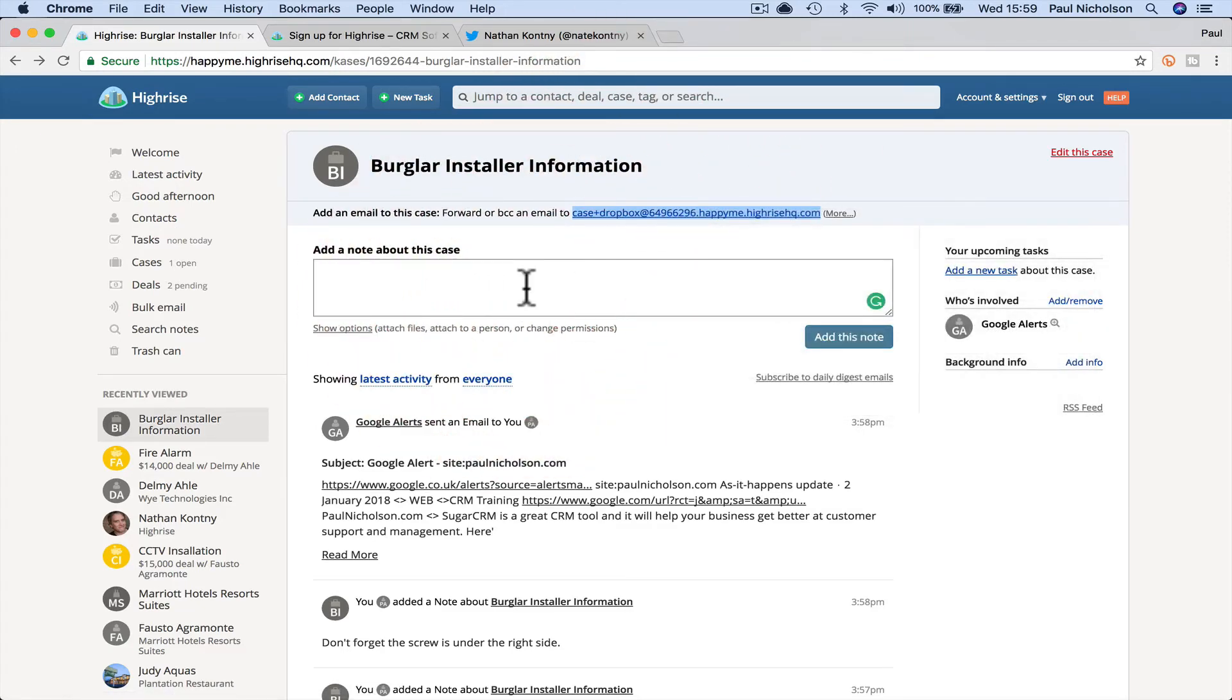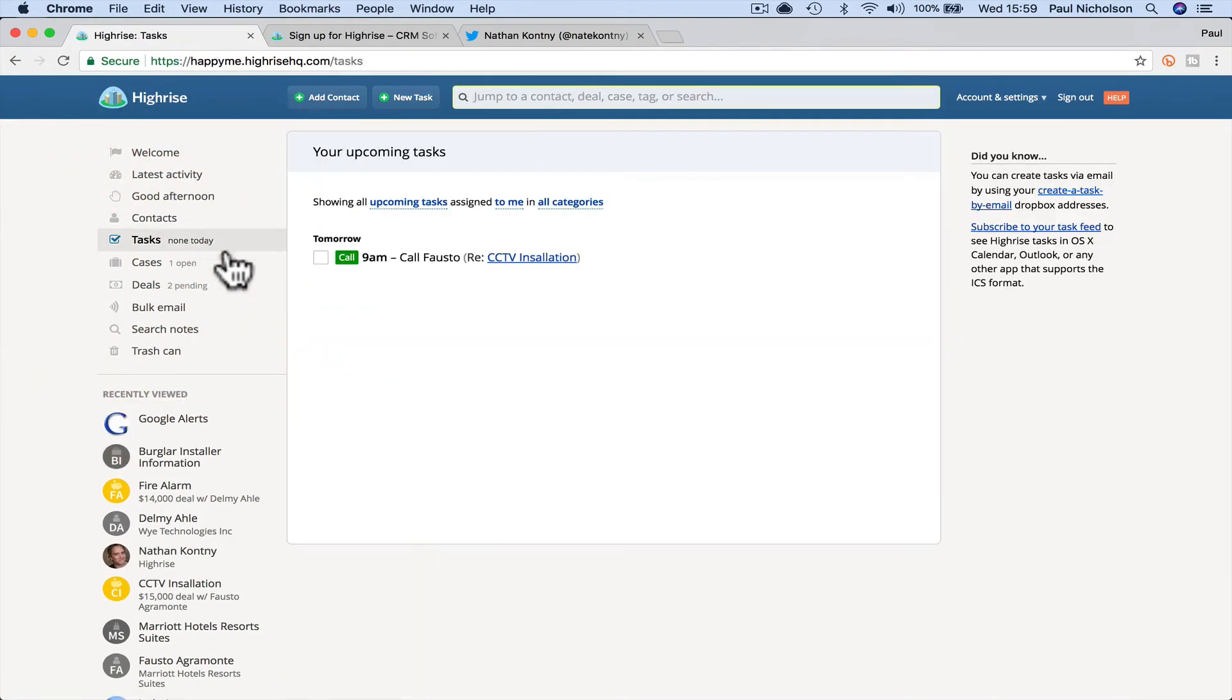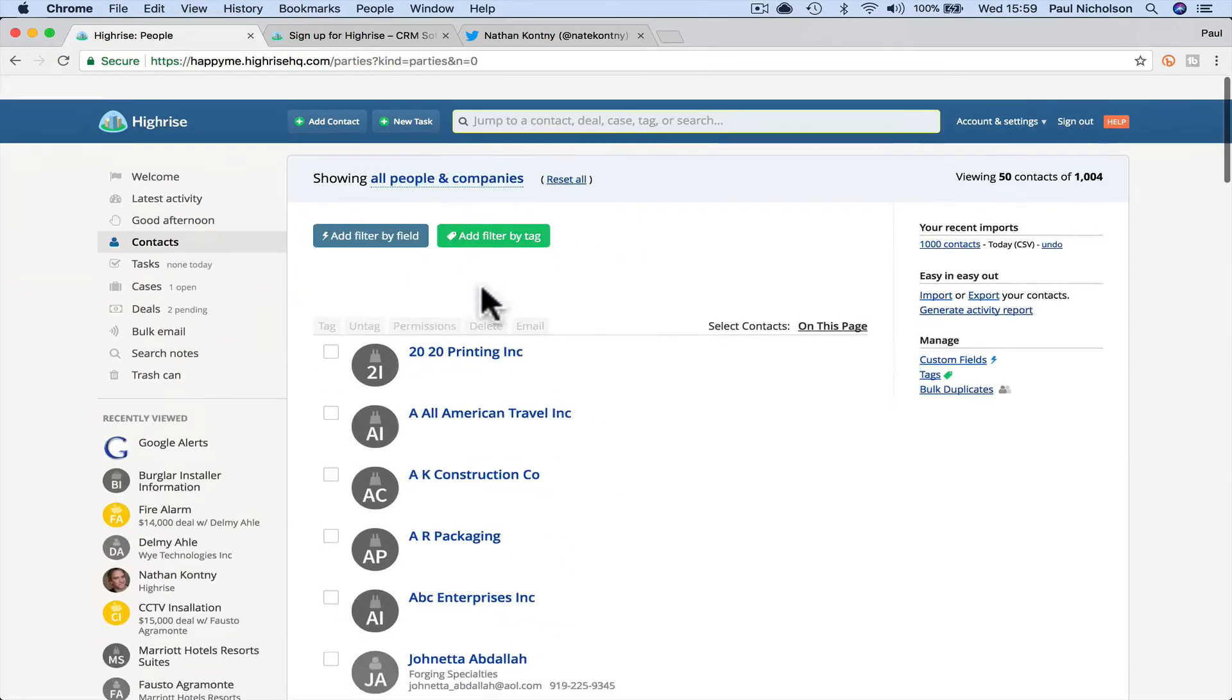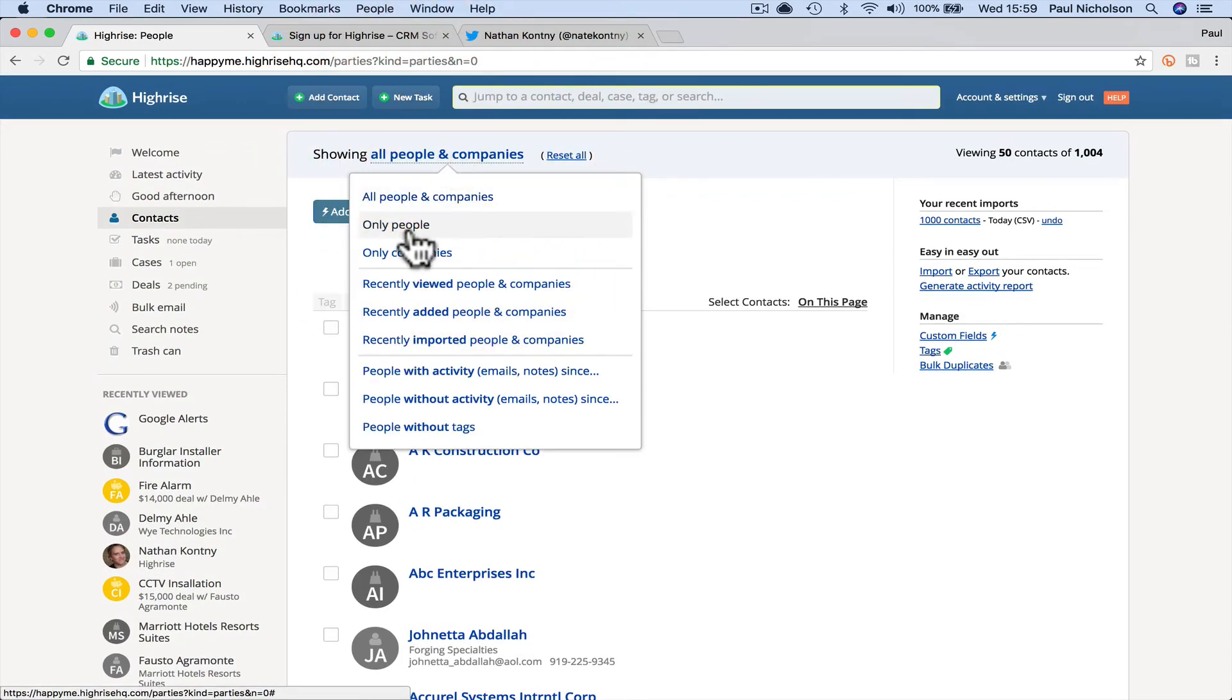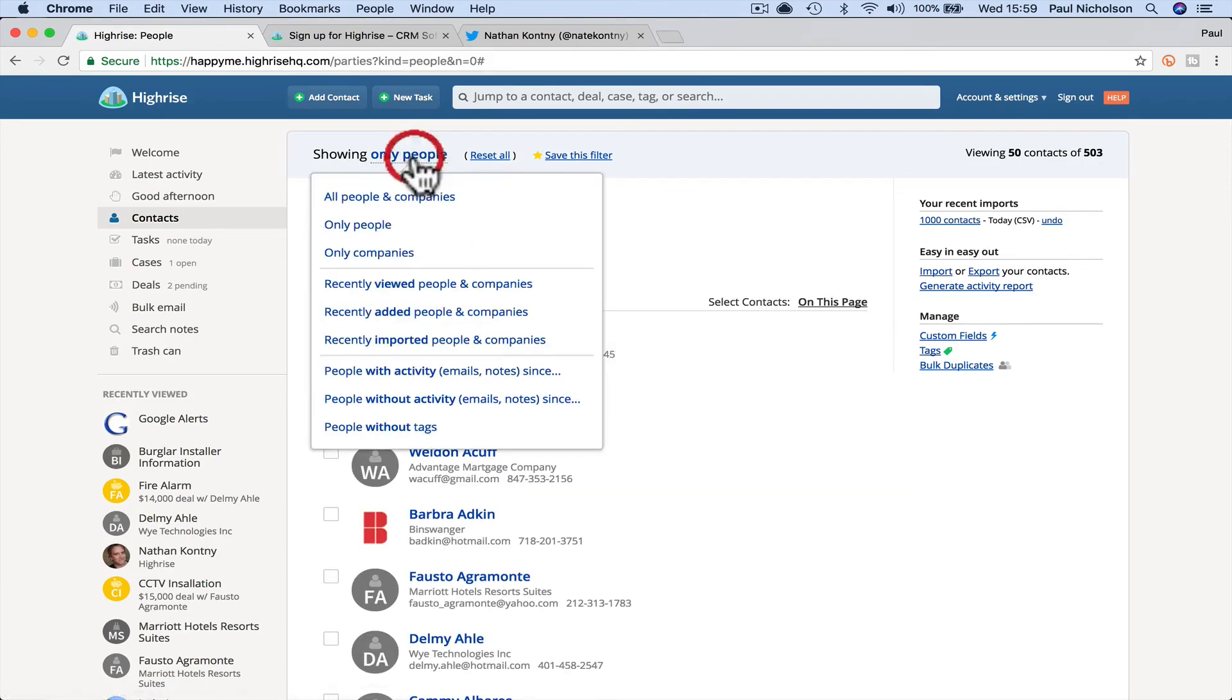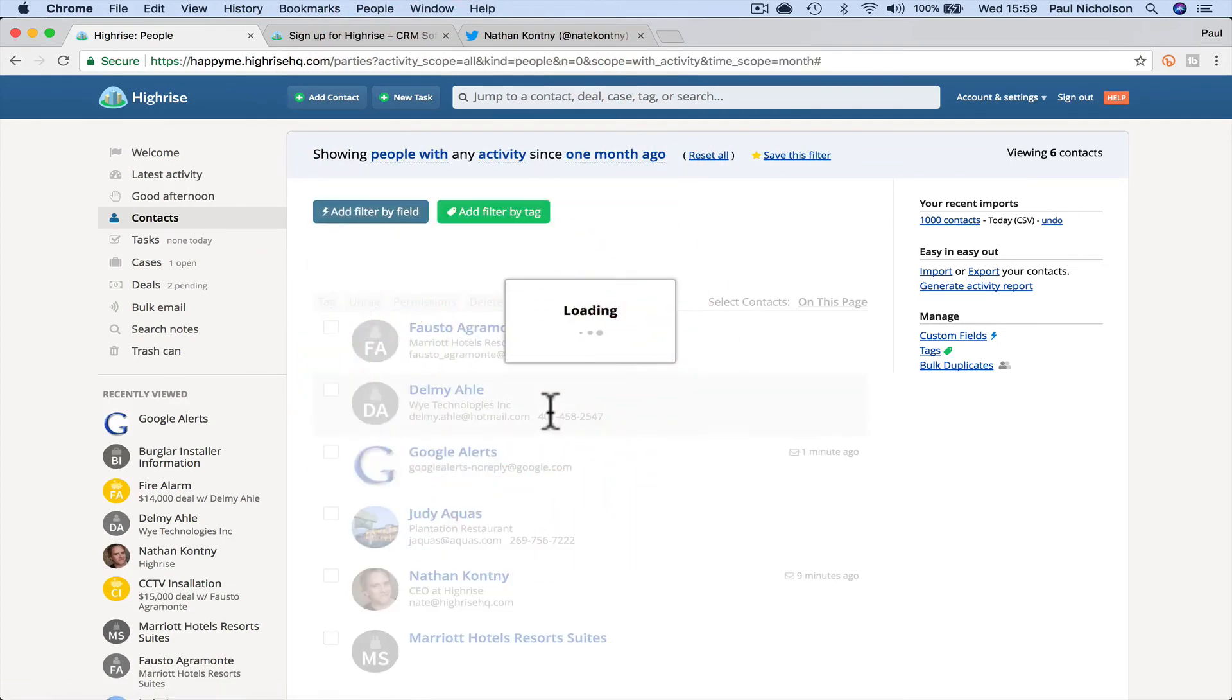And now everybody can see that contact within that case as well. Tasks we've been through, contacts, you're going to have latest activity with filters. So you basically, you're going to see all people and companies, only people, latest emails, recently reviewed, recently viewed, people with activity.